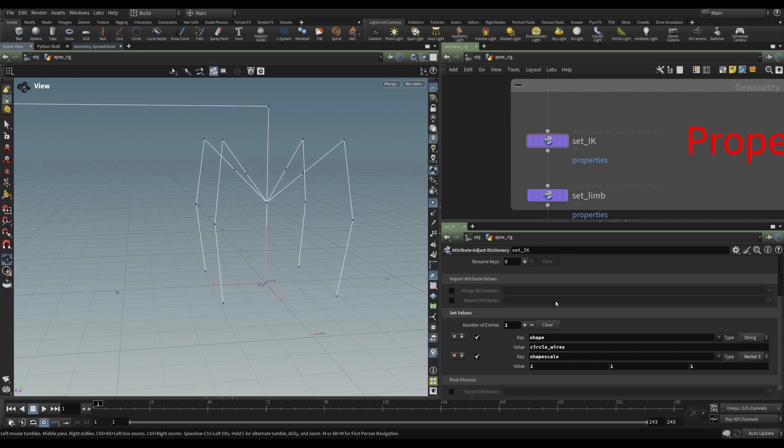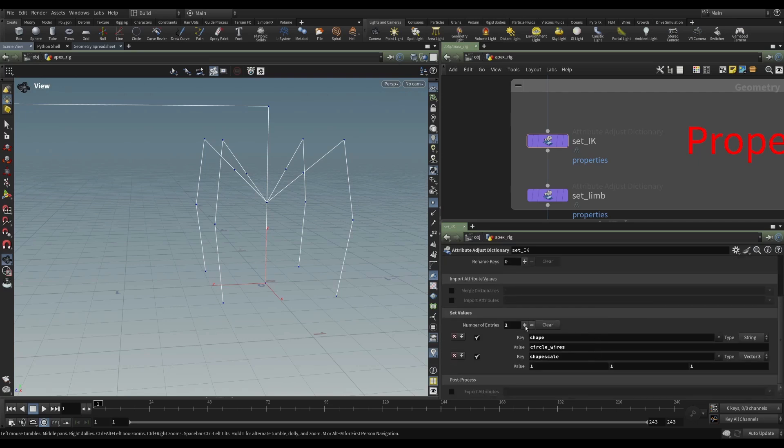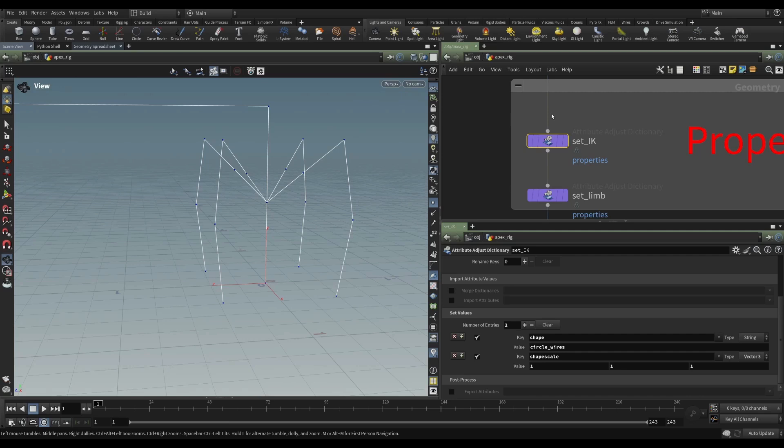So they will read these attributes and they will say, okay, for these joints, we want a shape of circle wires. And we want that shape scale to be one in all three axes. So I'm doing that for, I guess that's the IK, so that's probably all the legs.